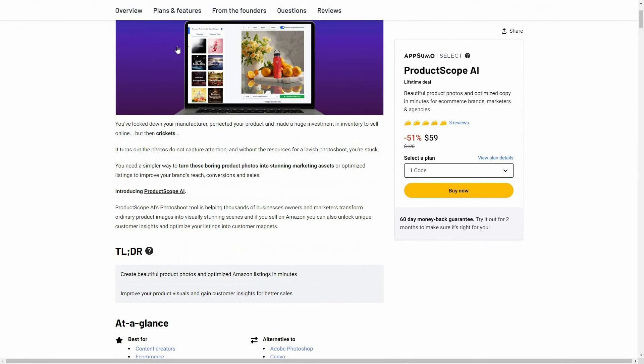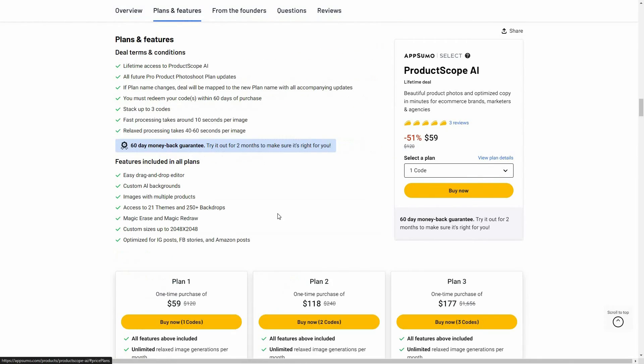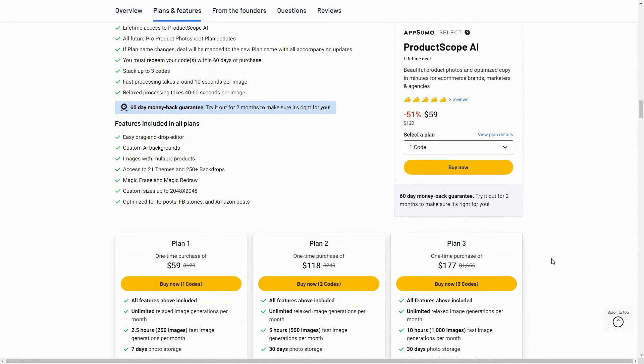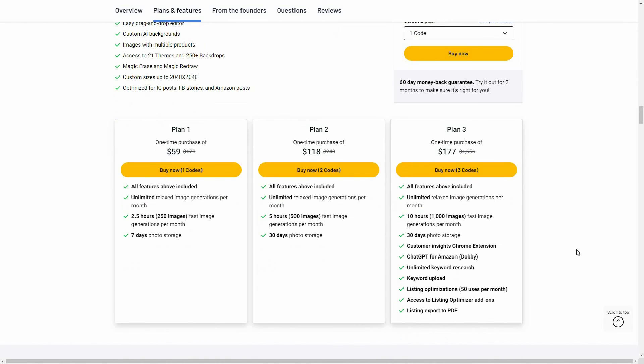If you want to buy Product Scope AI on a lifetime deal from AppSumo, make sure you check the link in the description below. With this tool you get all of these features across three tiers available on AppSumo.